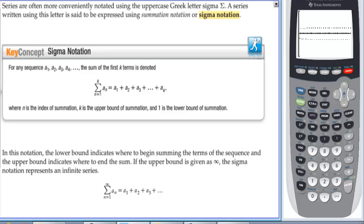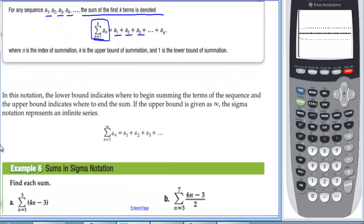Series are often more conveniently notated using the uppercase Greek letter sigma. A series written using this letter is said to use summation notation or sigma notation. The sum of the first k terms of sequence a sub n is written with sigma going from n = 1 to k of a sub n, where n is the index of summation, k is the upper bound, and 1 is the lower bound. If the upper bound is infinity, the sigma notation represents an infinite series.